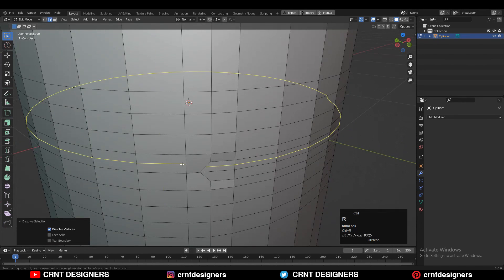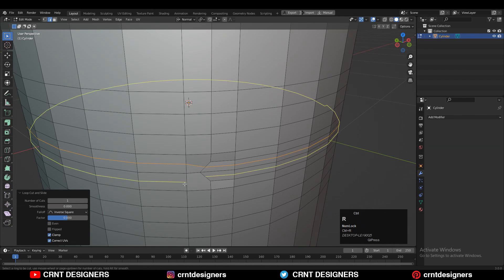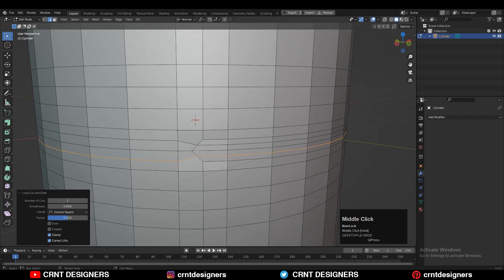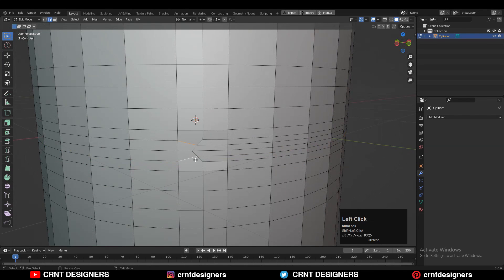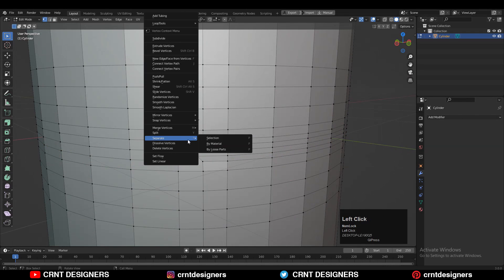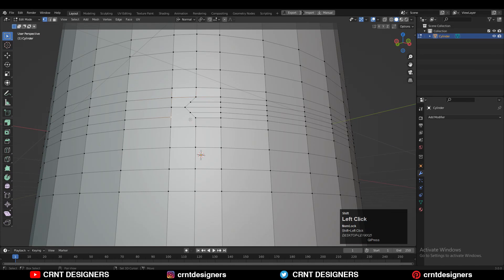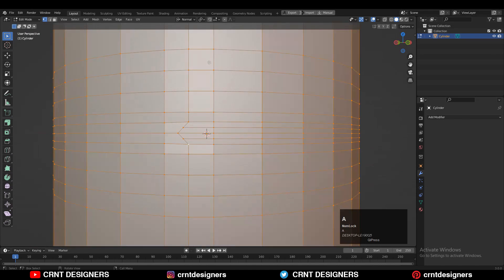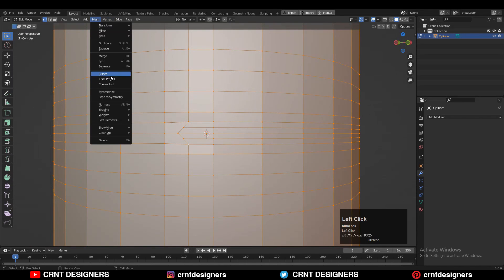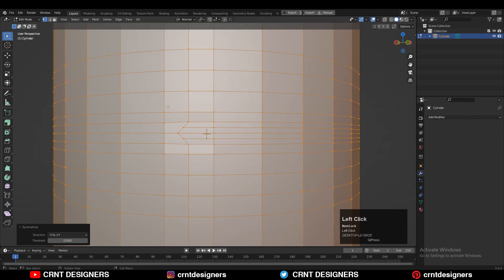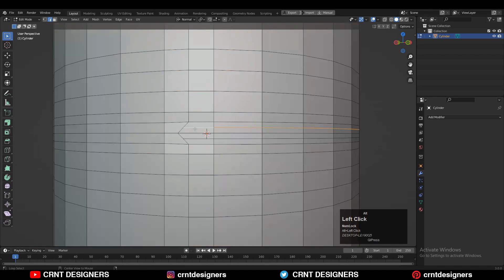Then you need to add a loop cut like this, then dissolve the edges. Select the vertices, right-click Connect Vertex Path, and create a path in between the vertices. Then take the symmetry so we can dissolve these edge loops — select them and dissolve them.